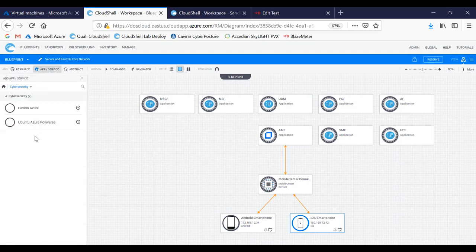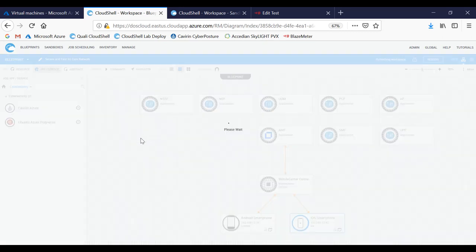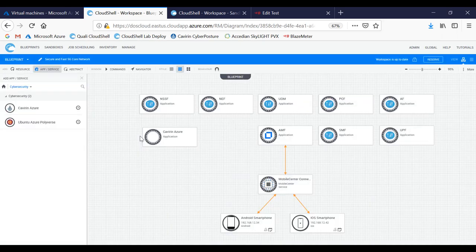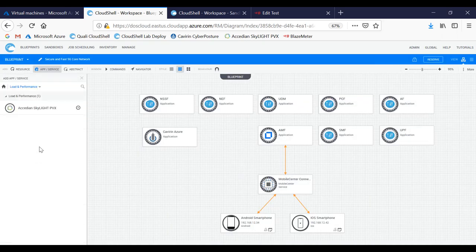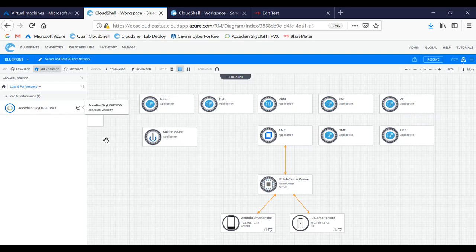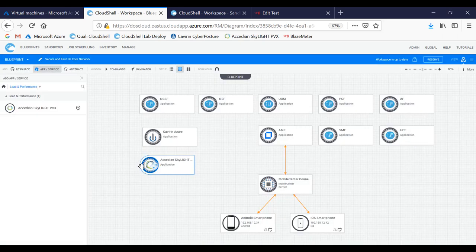We're going to add the cybersecurity component, in this case Cavirin, for the scoring and benchmarking of the infrastructure. And then we're also going to add the visibility tool from Excedient Skylight PVX. What that will allow us to do is get a better understanding of the infrastructure performance as it relates to data, application, and network.